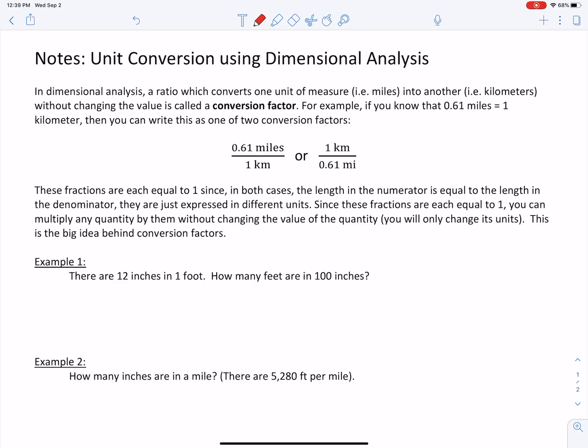Hey folks, this is Mr. Woodward talking about dimensional analysis, helping us to make unit conversions. So starting at the top: in dimensional analysis, a ratio which converts one unit of measure like miles into another like kilometers, without changing the value, it's called a conversion factor.